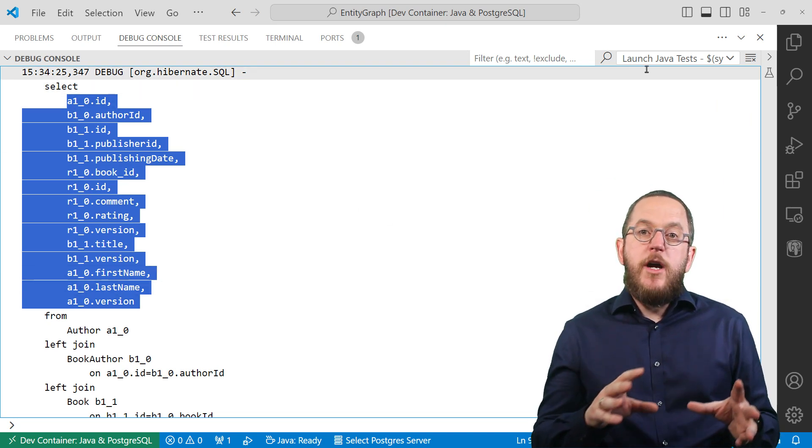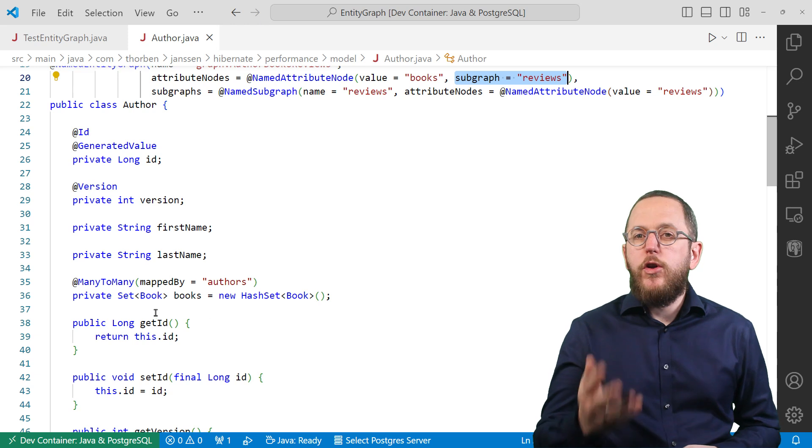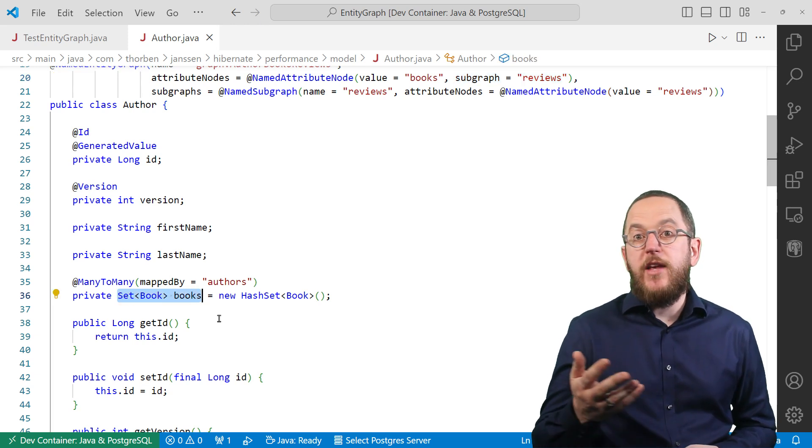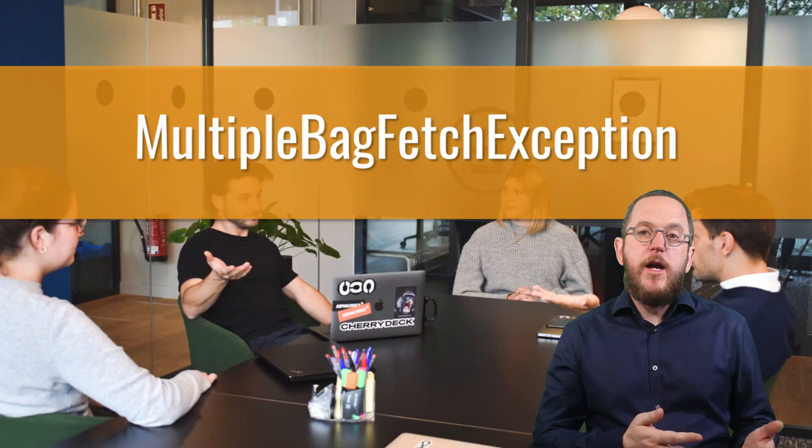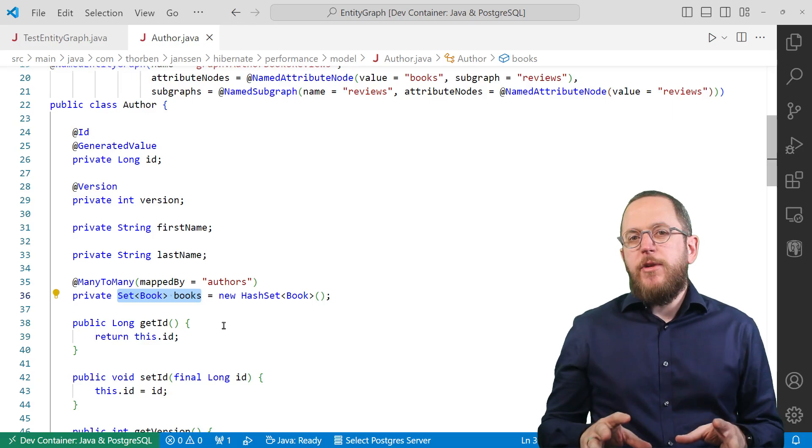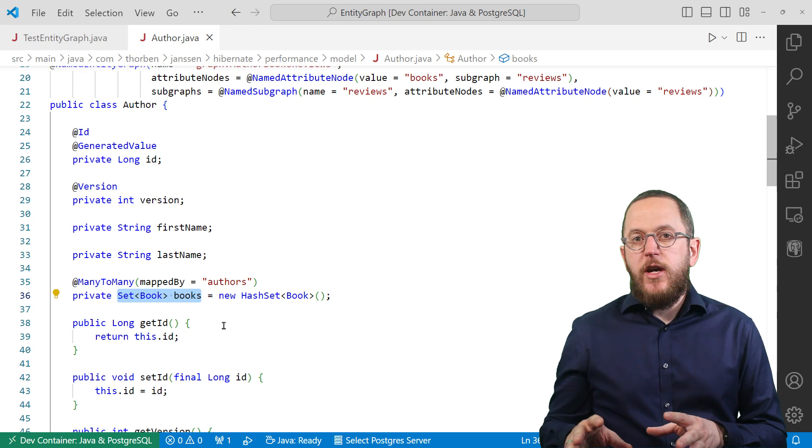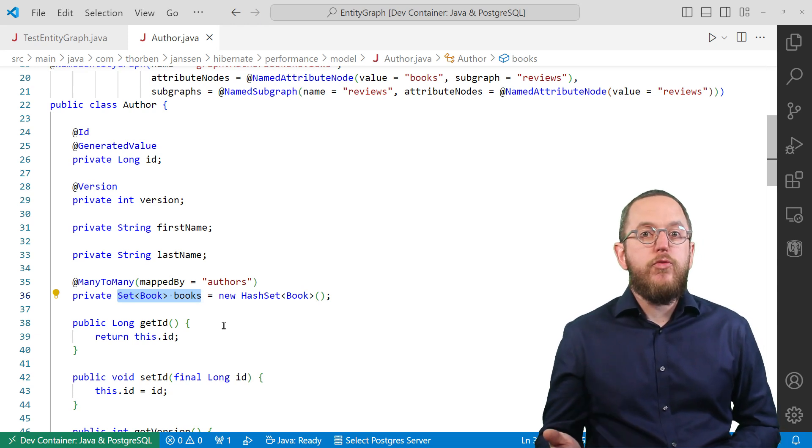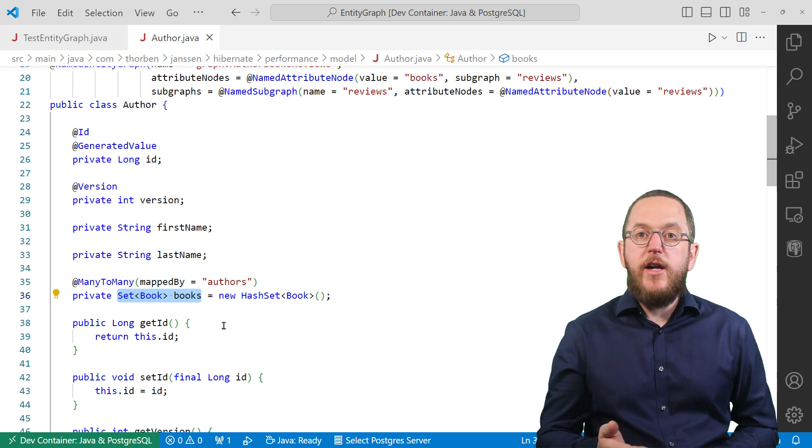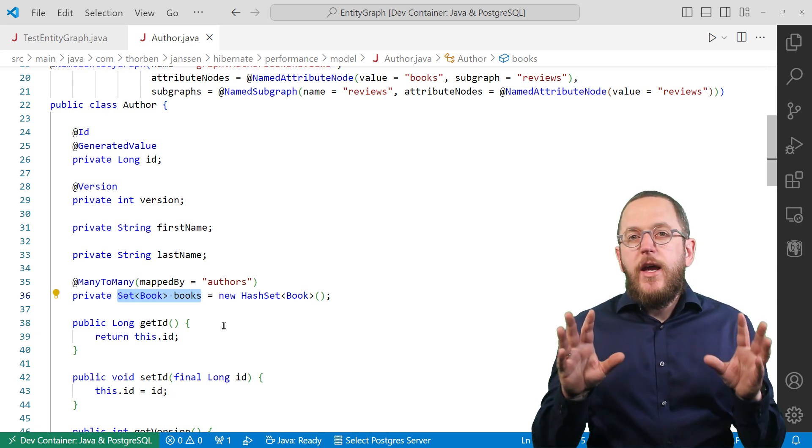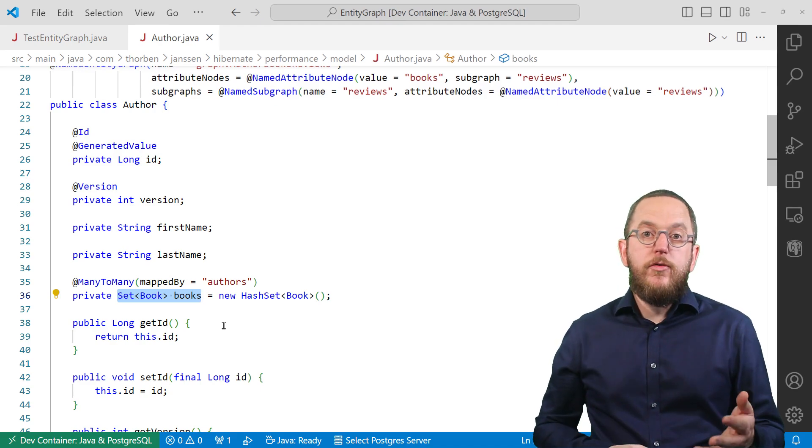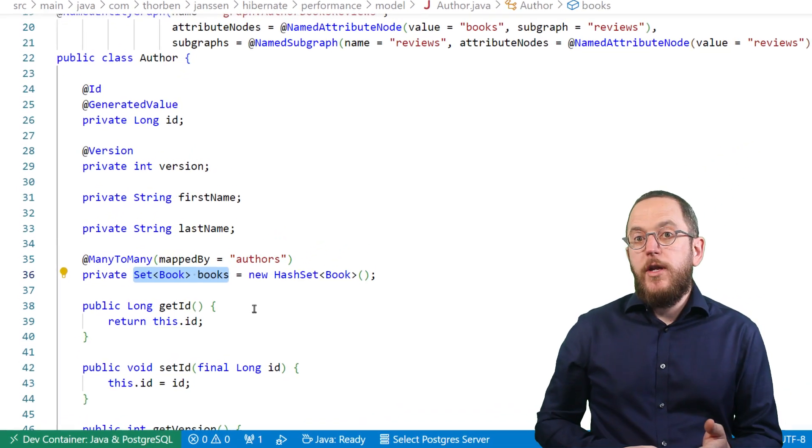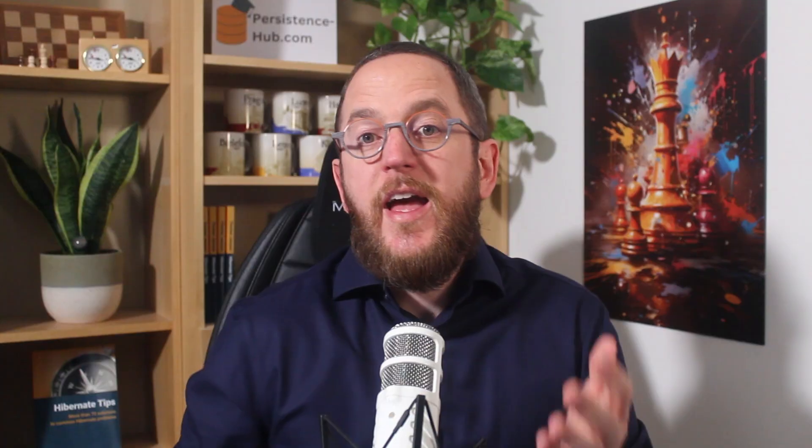If you want to include multiple to-many relationships in your graph definition, you also have to make sure to map them as a set. Otherwise, Hibernate will throw a multiple bag fetch exception. A bag is a Hibernate-specific, unordered collection type that allows duplicates and fetching multiple of them can cause problems when Hibernate maps the result to graphs of related entities. And that's why Hibernate doesn't allow it. The best way to avoid this is to model all too-many relationships that can contain duplicates as a set.